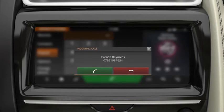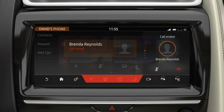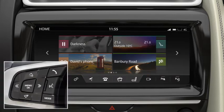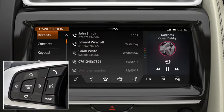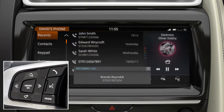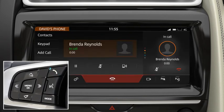When you receive a call, touch the Phone icon to answer. To operate the phone using the steering wheel controls, press the Phone button to display your Recents list. Press again to dial the number. When you receive a call, press the Phone button to answer. Press again to end the call.